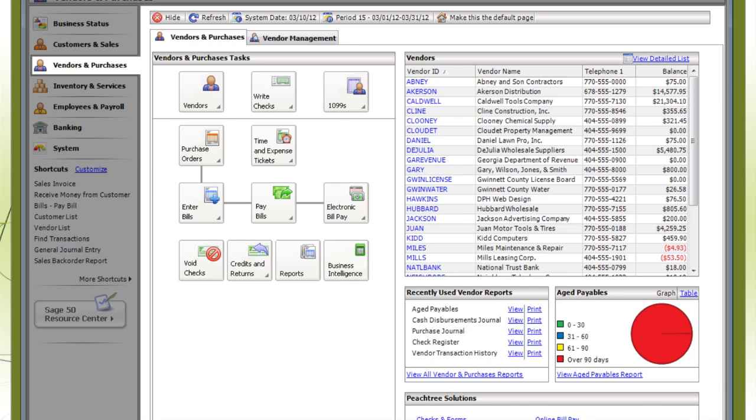Vendors and Purchases is where you enter purchase orders and payments to send to your suppliers.